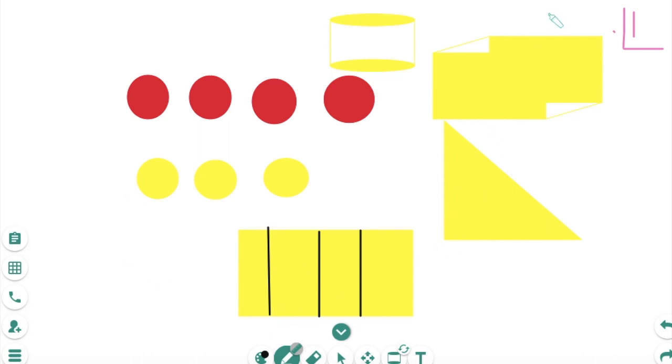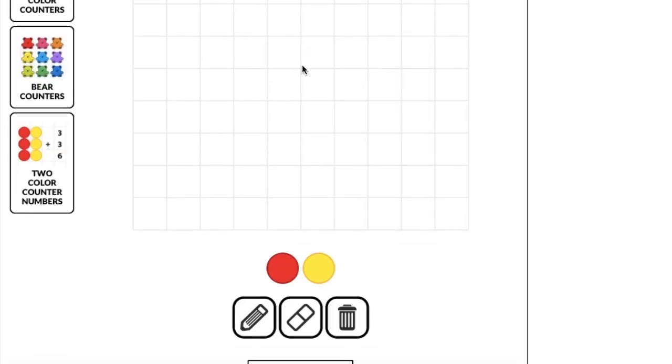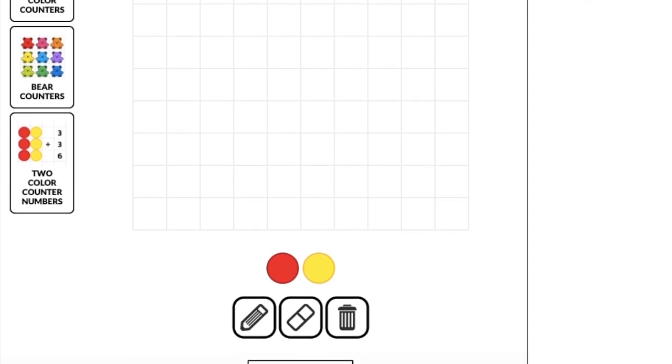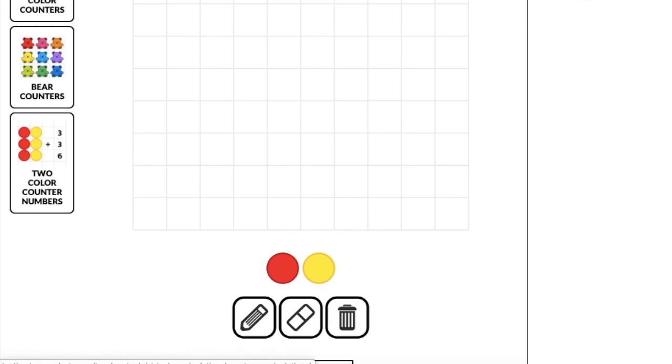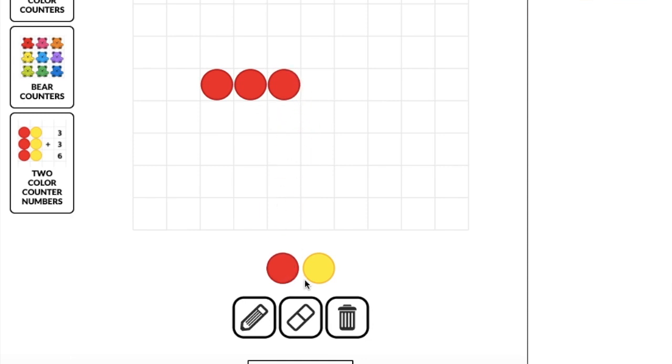Another way that you could use virtual manipulatives, and I'm going to create a new page here, is to pull manipulatives from other apps. So for example, this is the Toy Theater site, and here I'm at the two color number counters, and here you can actually manipulate them.